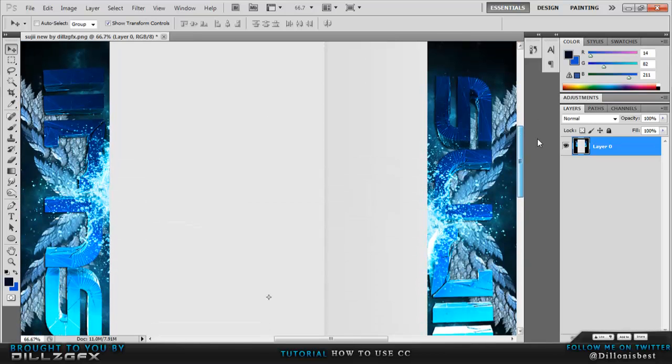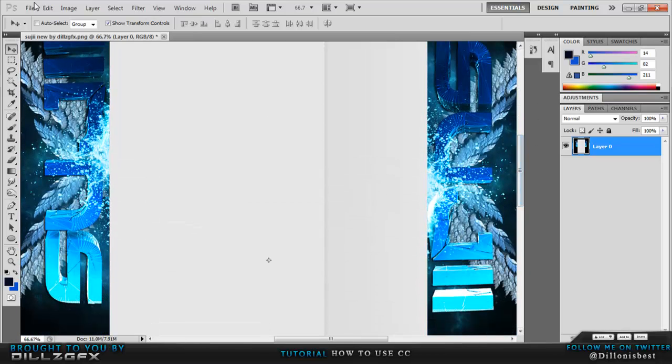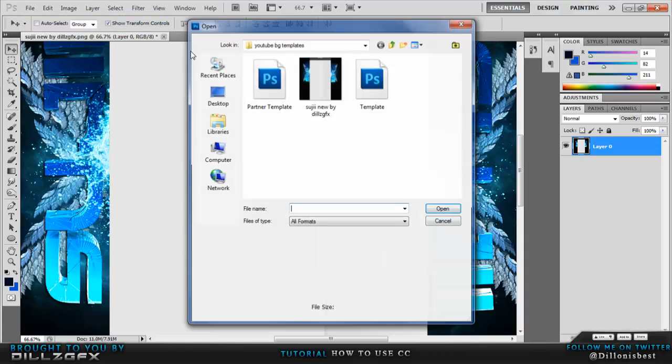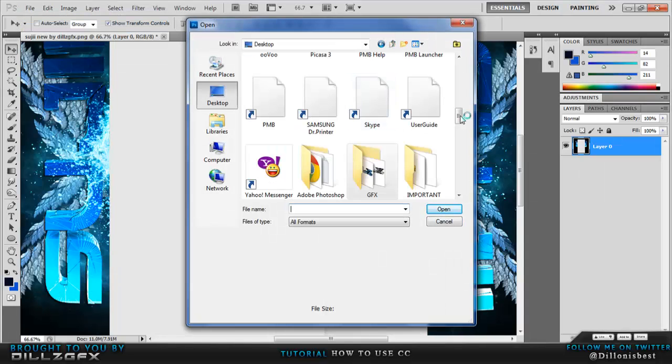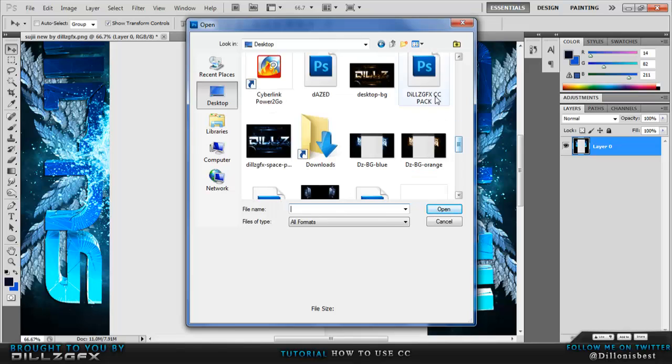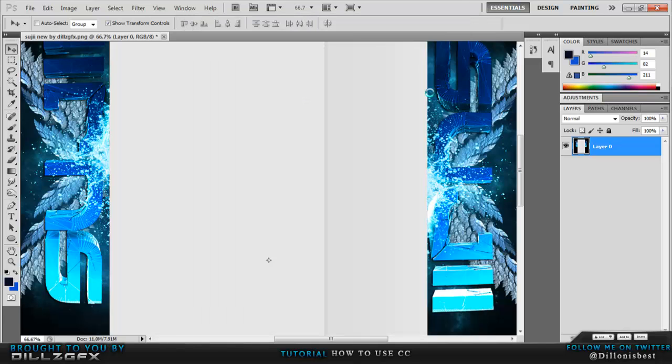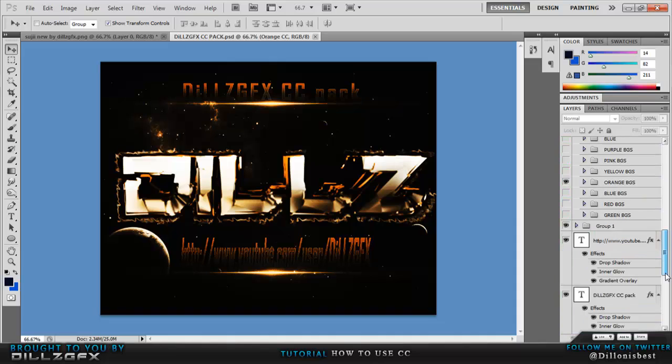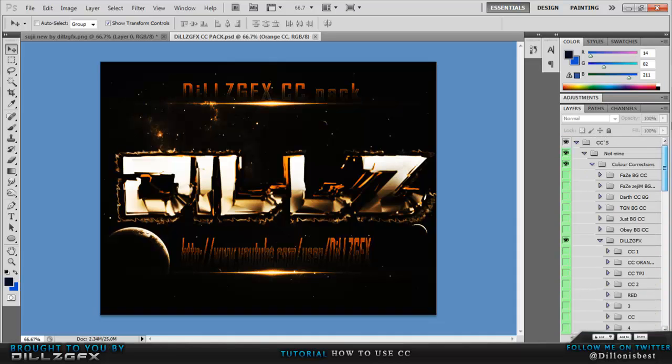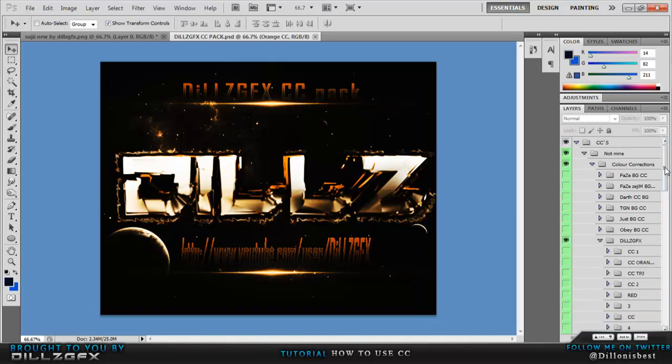Basically to apply CC on it you want to go file, open, find my CC pack. You'll be left with a bunch of folders and stuff.